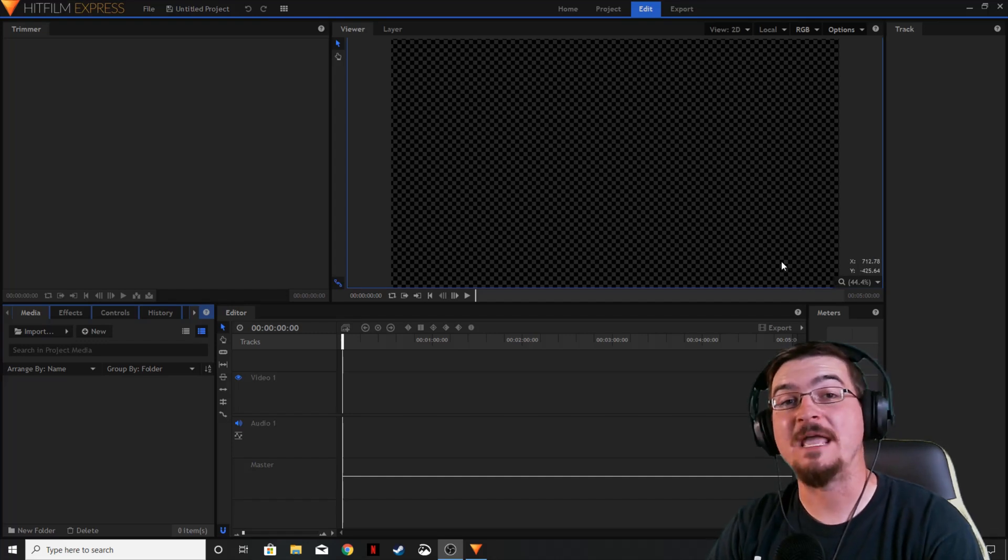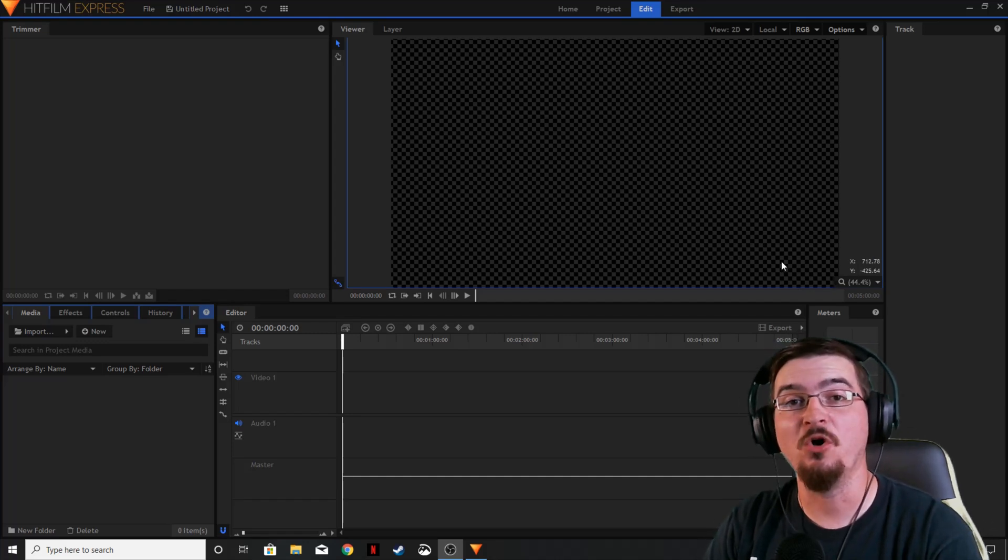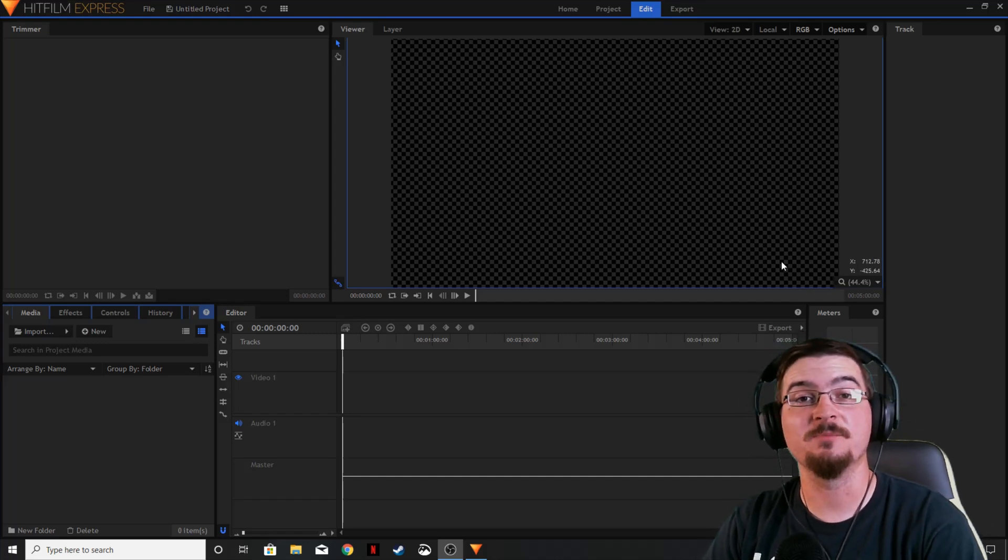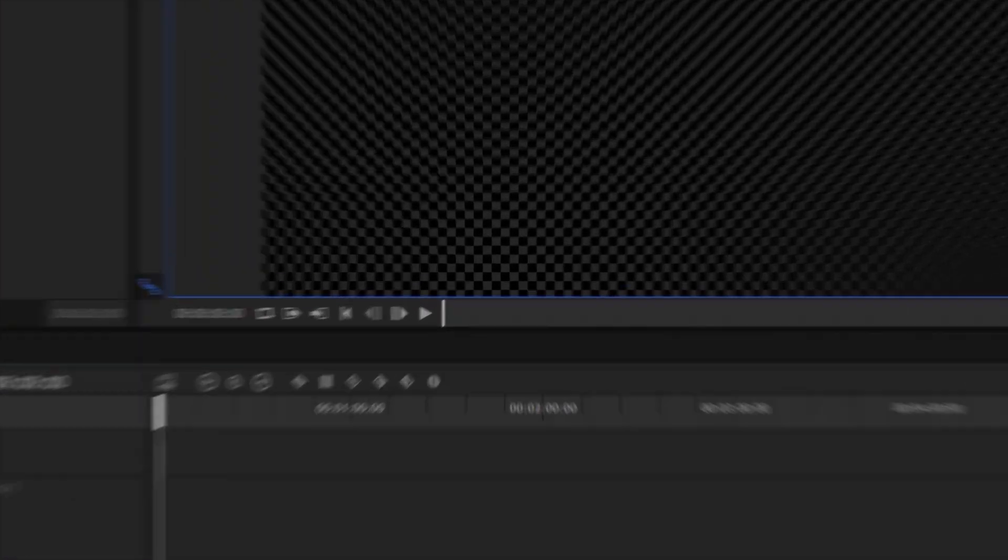Welcome ladies and gentlemen, Gorhamian here with Misfit Studios as always and today we're going to be talking about text in HitFilm Express.